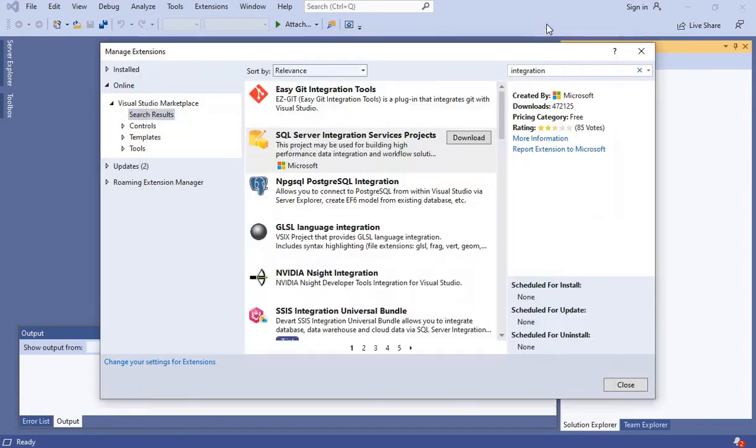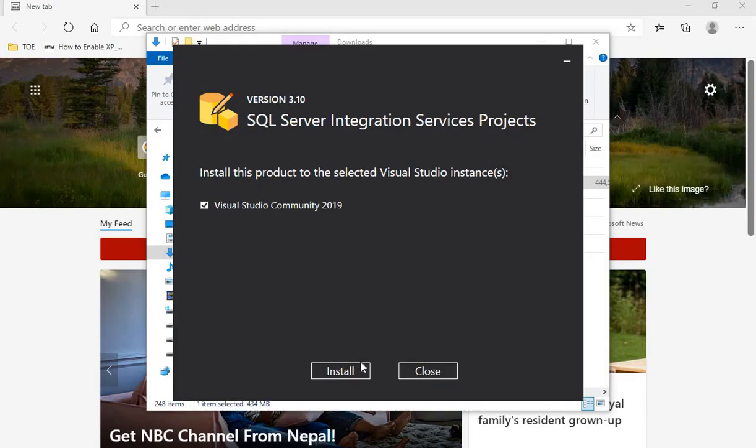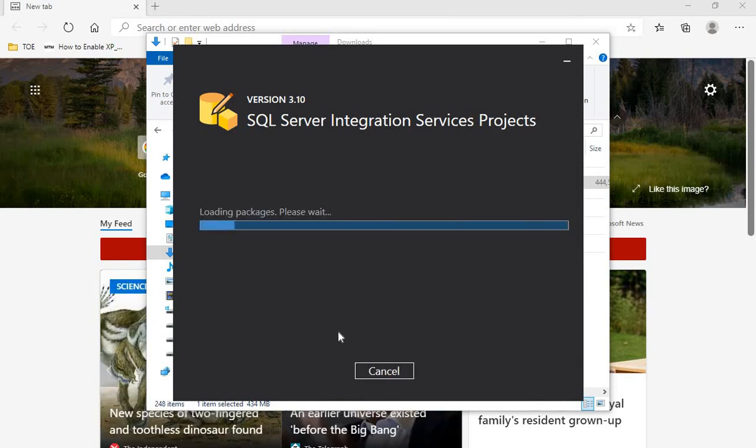I need to close Visual Studio 2019. OK, now install. Let's start the installation.